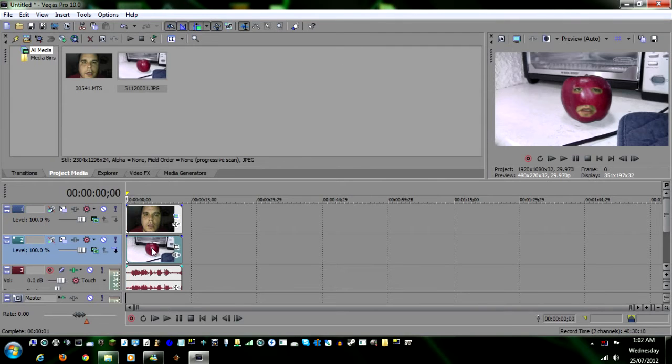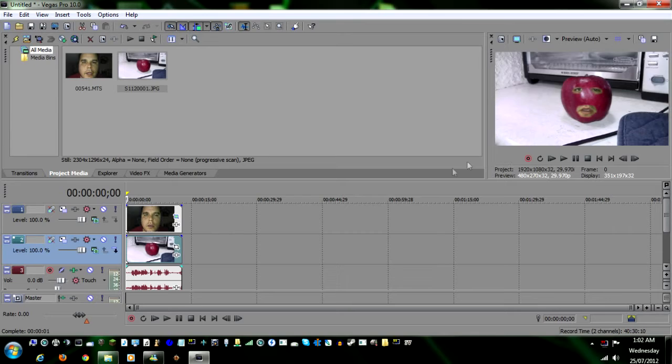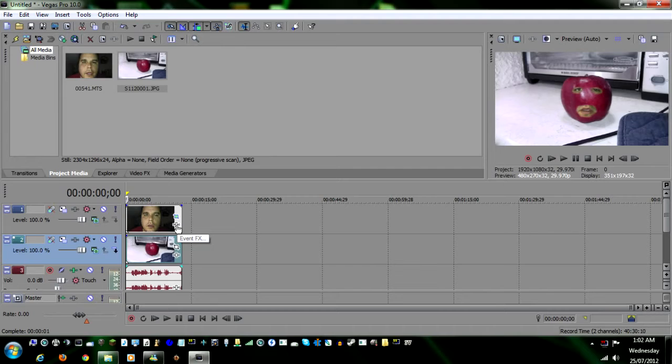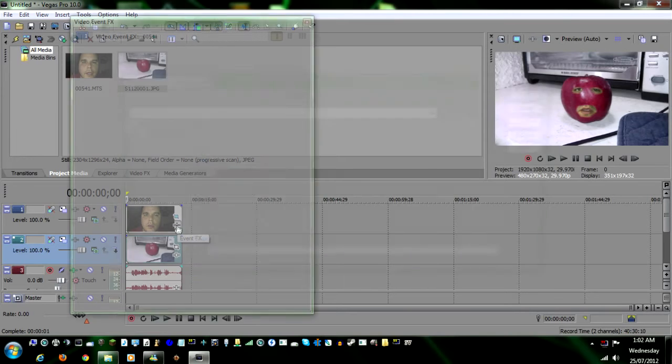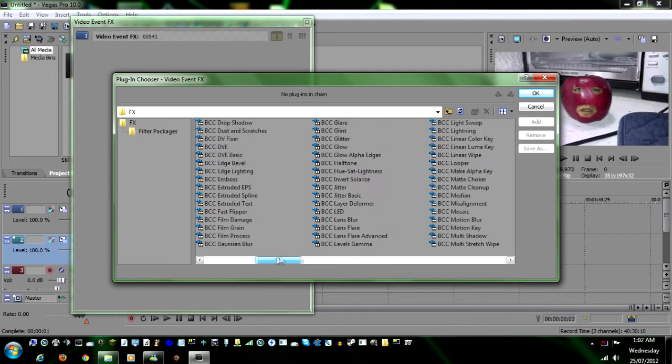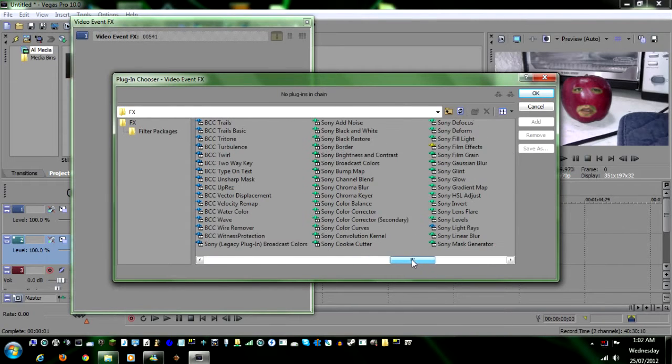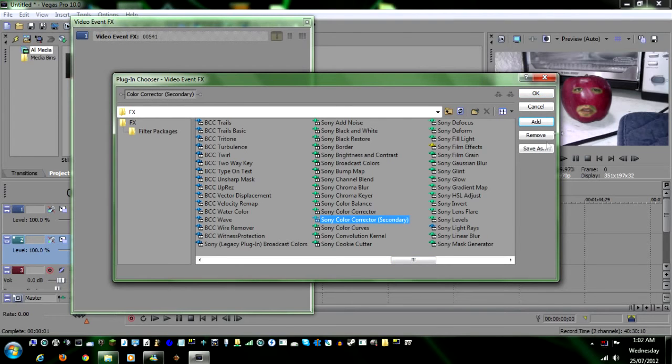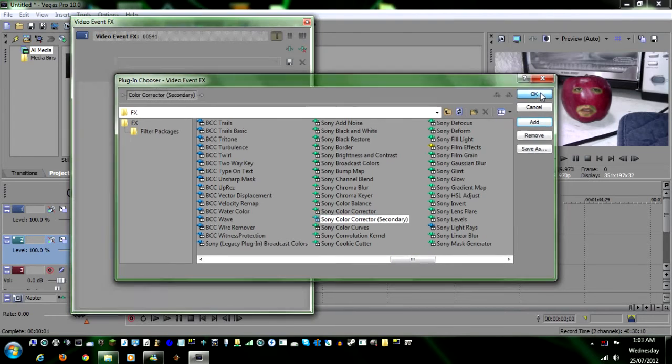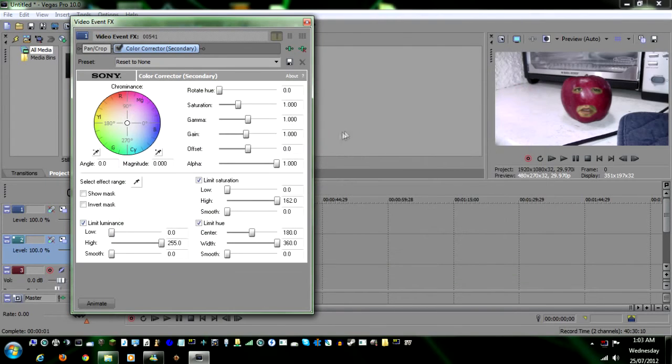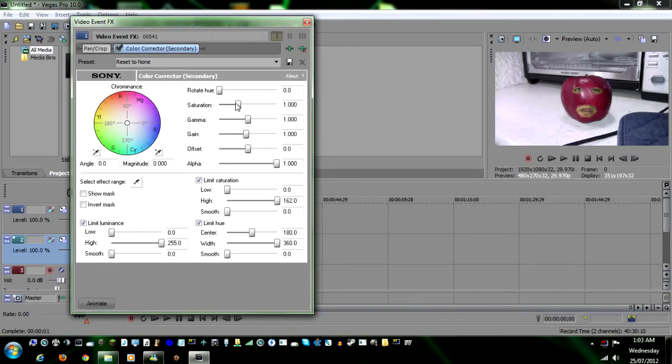Now the skin color on the apple - some people might say yeah, that's fine, good enough for me. For me, it's not. So what we're gonna do is click on the event effects for the face shot that you did. Then you're gonna go over here into Sony color corrector secondary. The reason why I say secondary is because this one here has hue and saturation and you can actually adjust it on the color wheel.